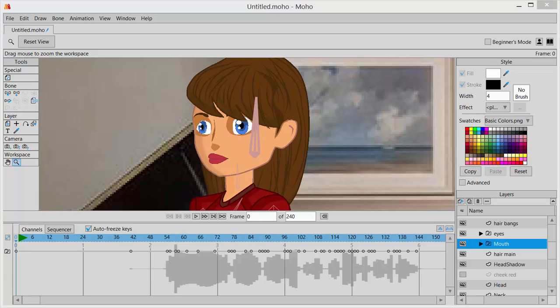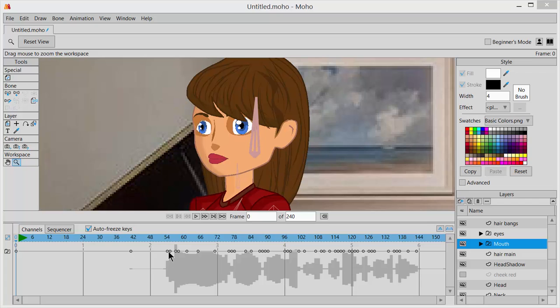Hi, this is part 4 of the lip sync lesson. The software has done its best to interpret that audio file and try to match up the sounds to the mouth poses. Then it inserted those mouth poses from that mouth switch folder, and you'll see them represented here in the keyframes.